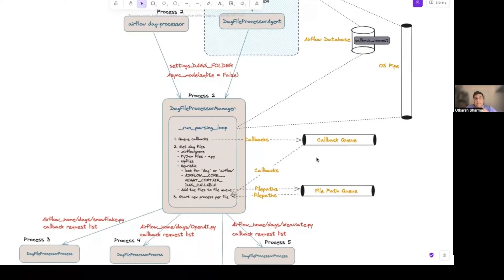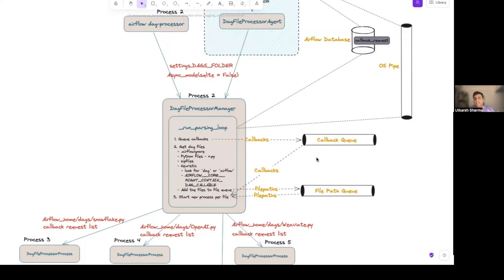Once you have a DAG file, to ensure it actually contains a DAG there are several filters applied. First, you can specify an airflow_ignore file to explicitly ignore certain files. Second, since it needs to be a Python file, Airflow checks the file extension. Third, zip files are also supported - Airflow will unzip a zip file, look for Python files within it, and interpret any DAGs found inside. This is a lesser-known feature that's actually in the codebase.